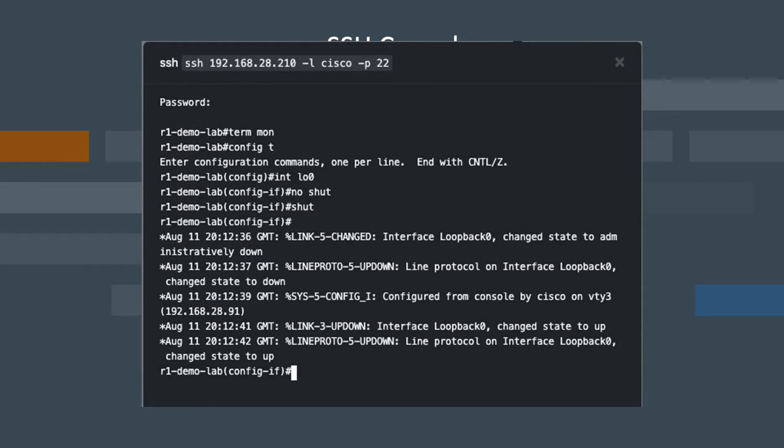We're going to temporarily enable console logging to this terminal using the termmon command, terminal monitor command, so that we can see the events here in our SSH session.